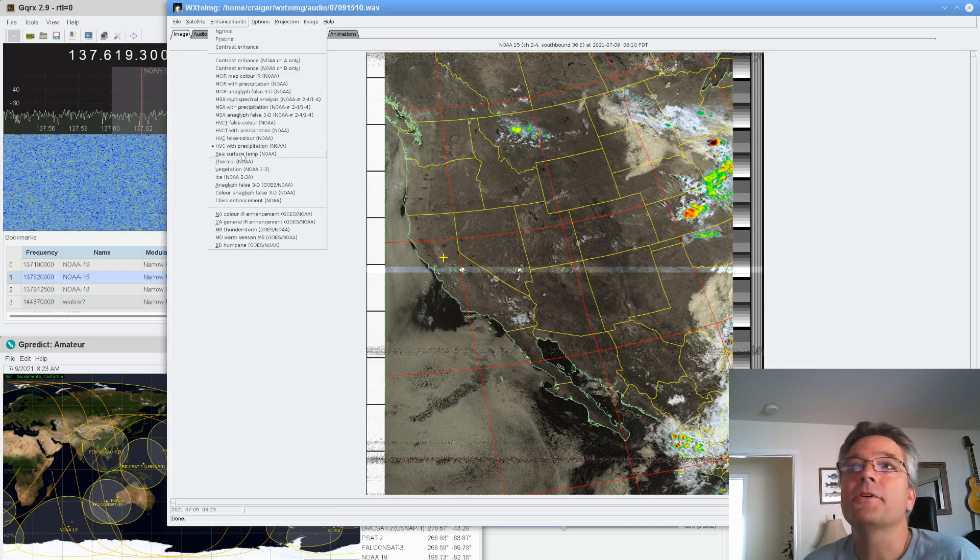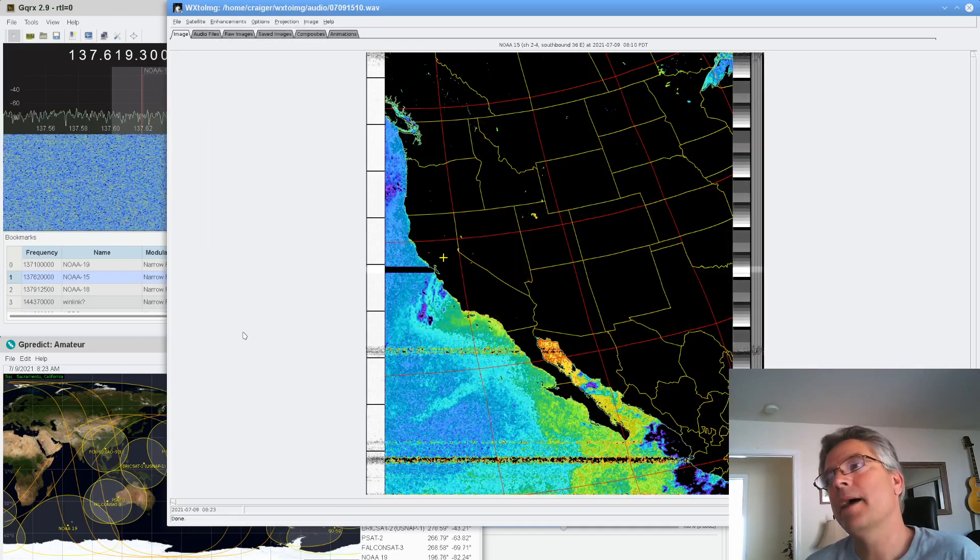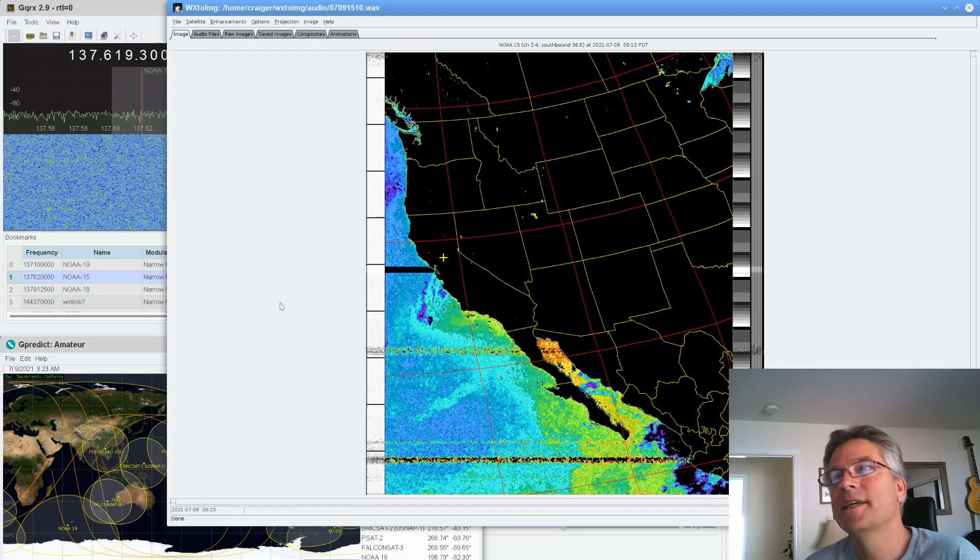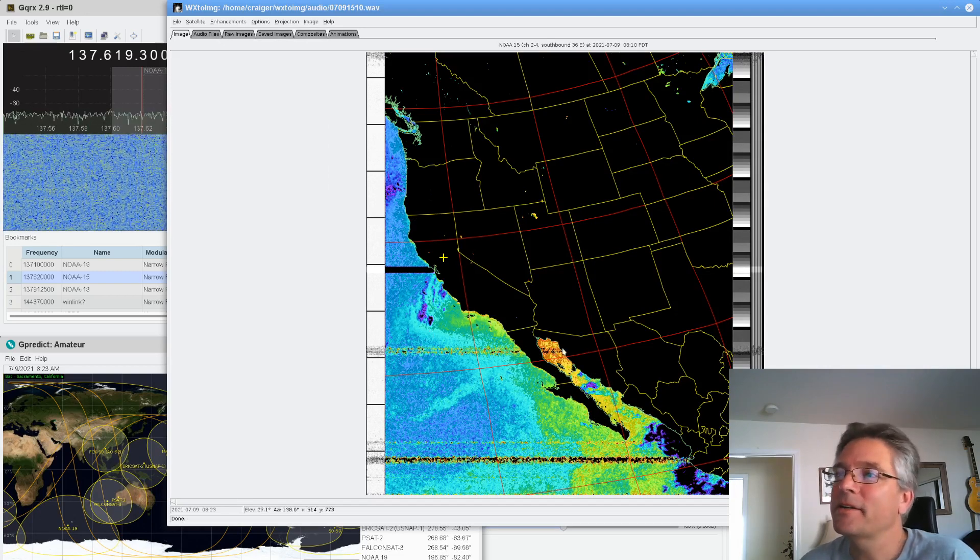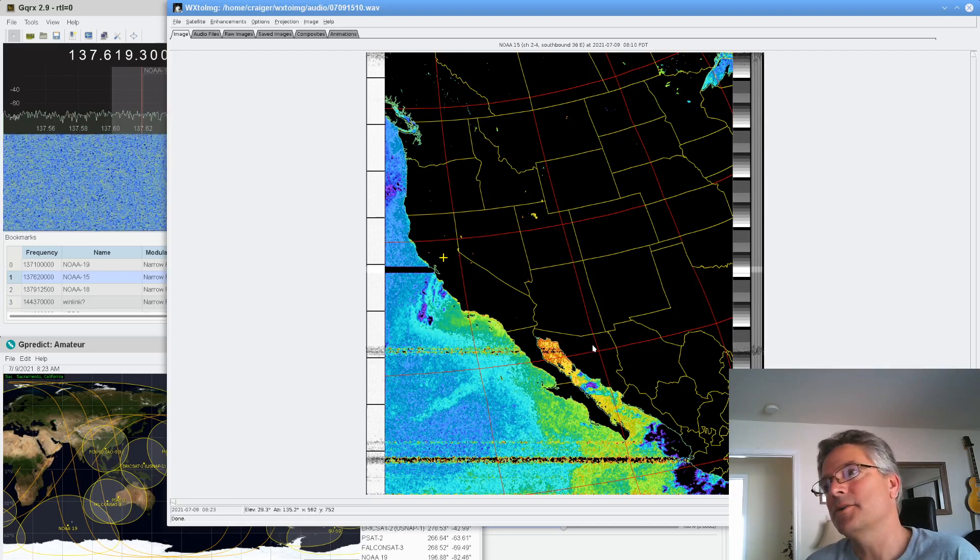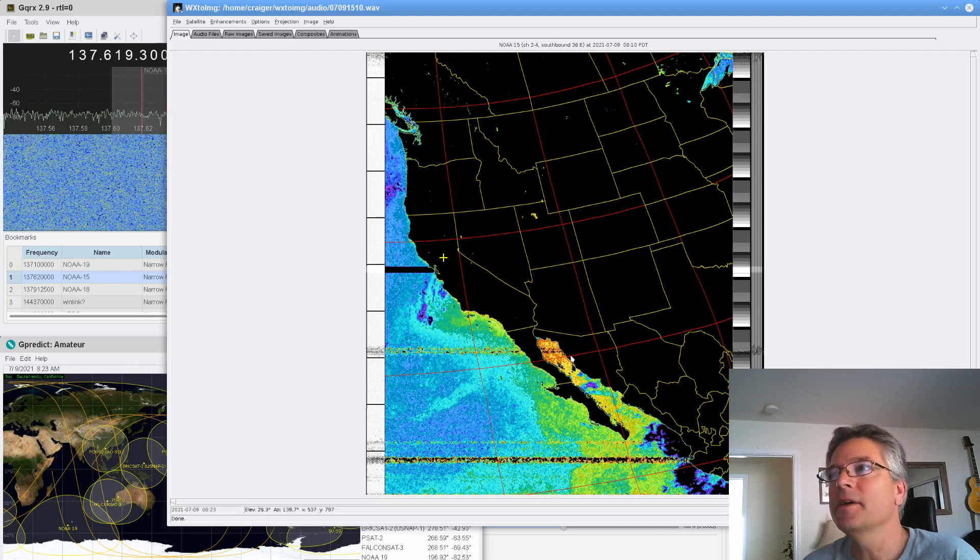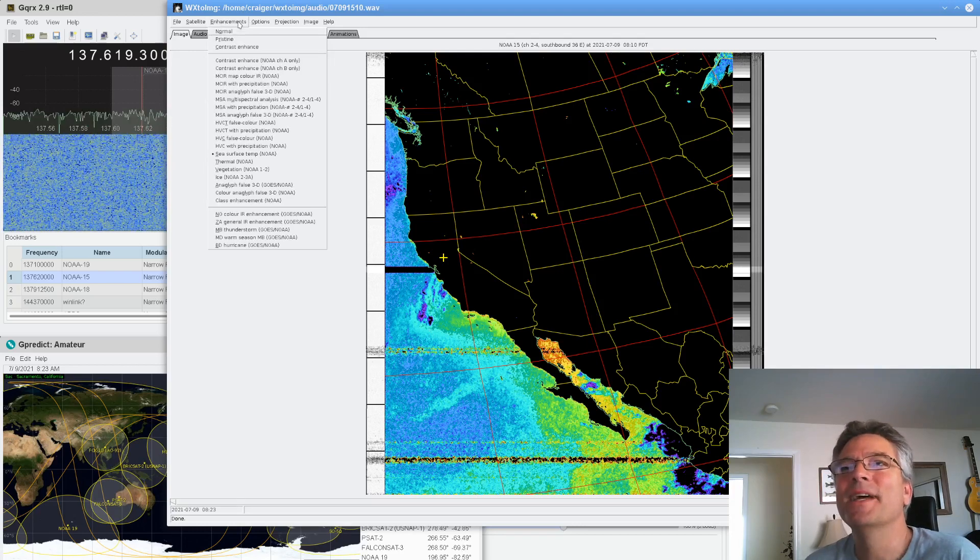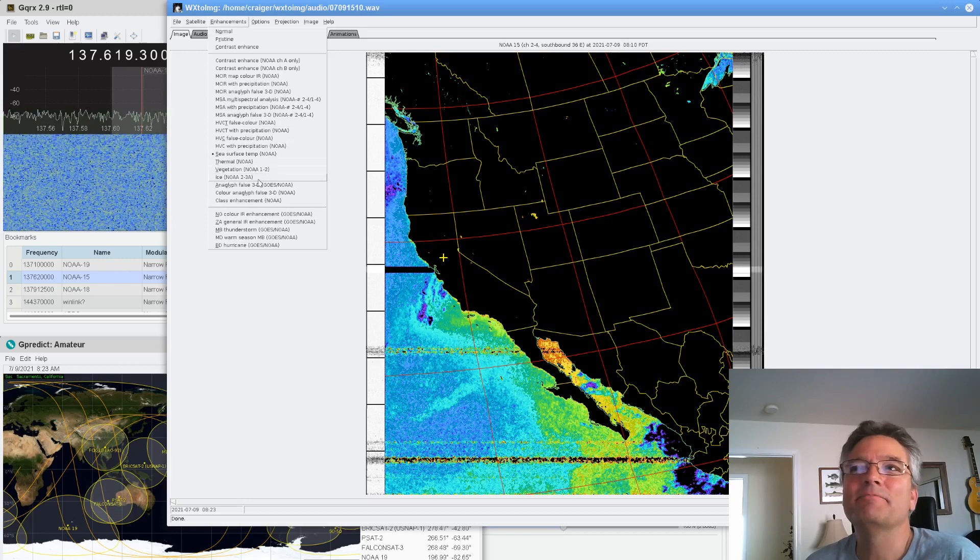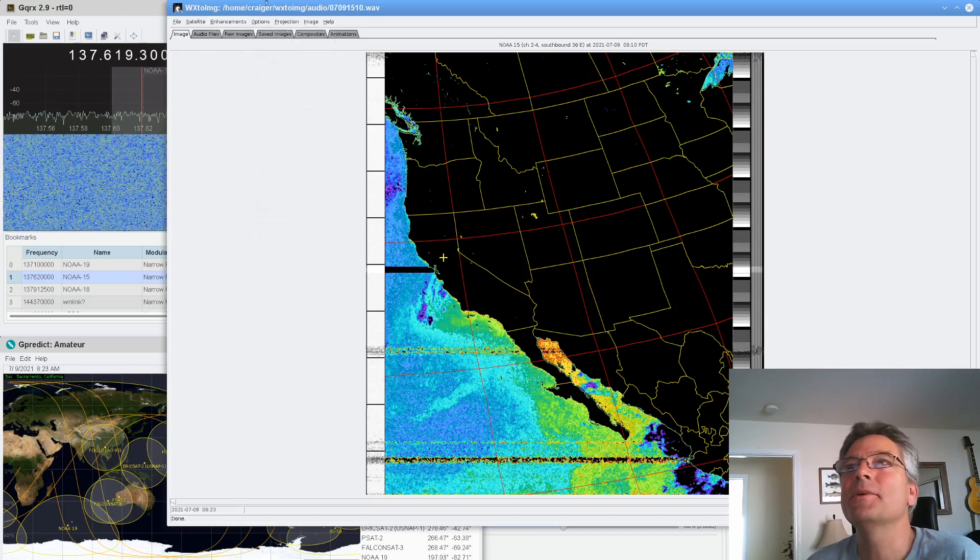Hey, and if you're a surfer, you got the sea surface temperature map. This shows the ocean. A little cool off the coast of San Francisco, but boy, here in Baja, I bet you that water is warm. I bet you that's over 80 degrees now. So that's the sea surface temperature. All right, so this is WX2 Image. It's really what makes all of this possible.